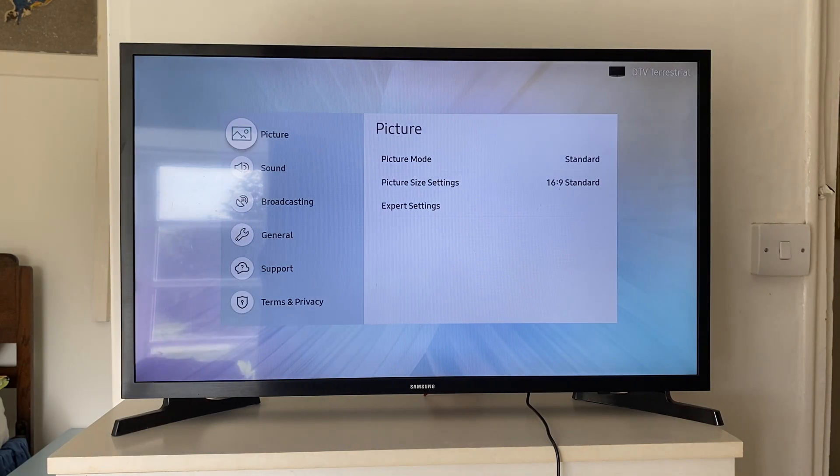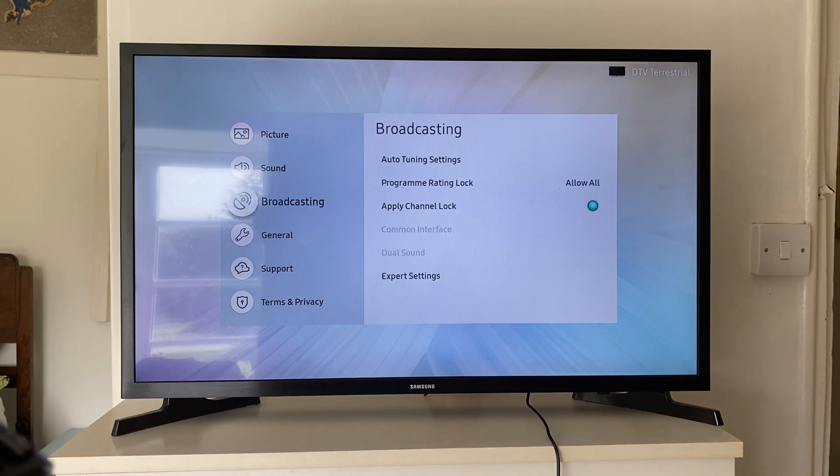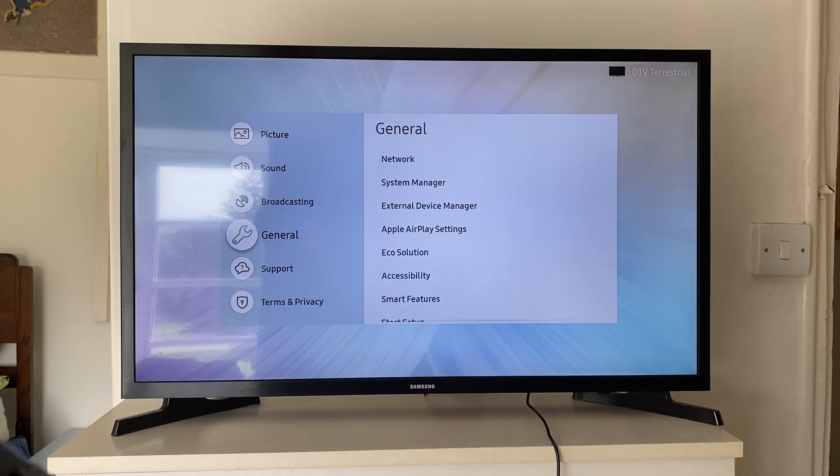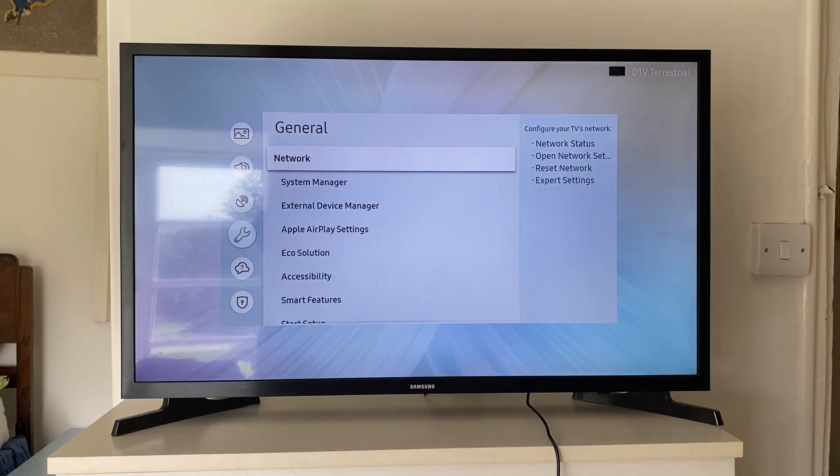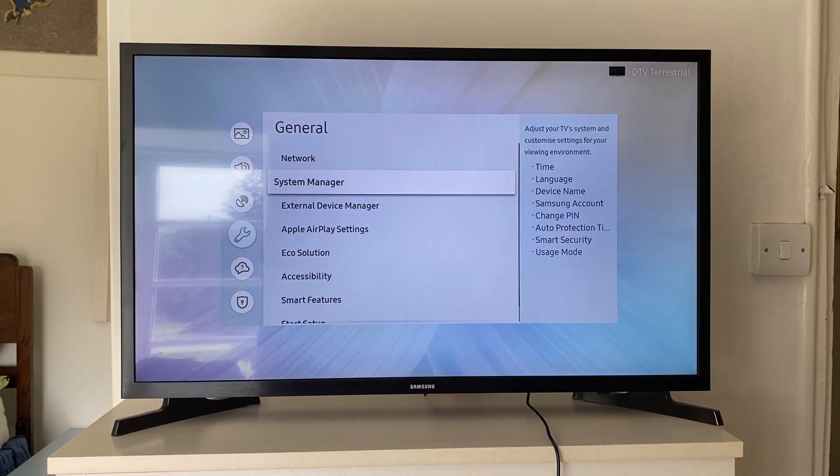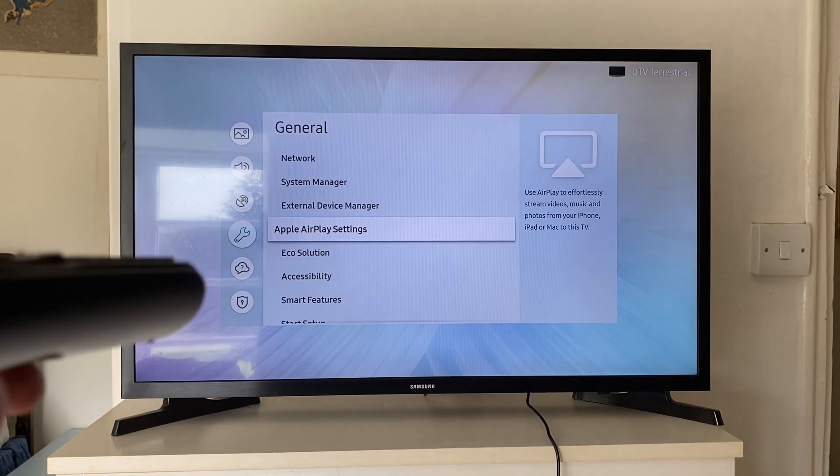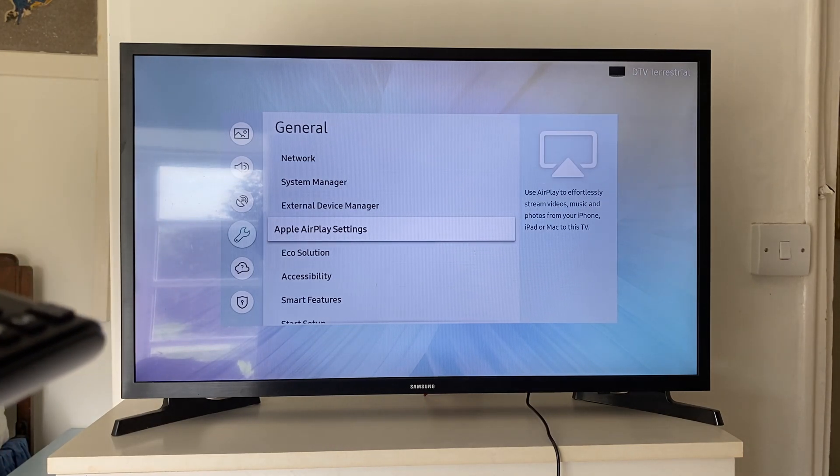And then what you want to do is go down to General, so just tap down. And in General, we then have the option for Apple AirPlay settings. Then what you can do is scroll down to that, and then click OK on it.